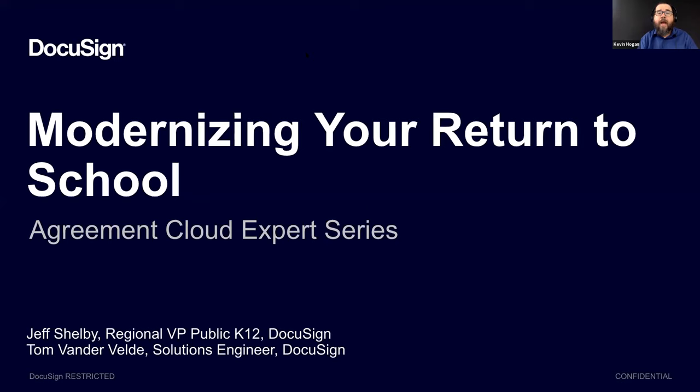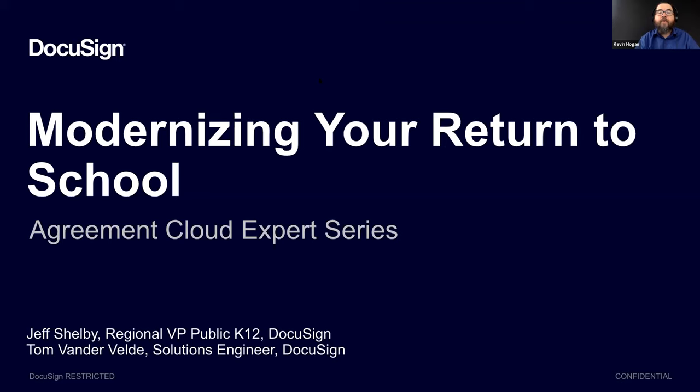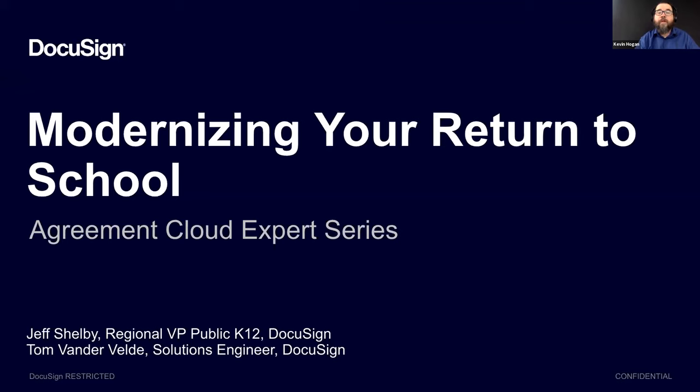Before I pass things off to our panelists, I'd like to take a minute to go over some of the features of the platform that we'll be using for this webinar. Today's event will be recorded, so you don't have to worry about missing a thing. Within a few days, you'll receive an email message that contains a link to the recorded webinar, along with a PDF of the slides. You can submit questions at any time during the presentation by clicking on the Q&A box. There will be a time at the end of the presentation for our speakers to address some of these questions.